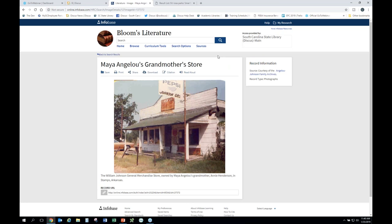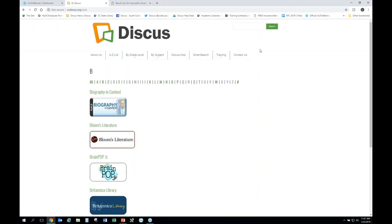That is one of our literature databases. We also have the Literary Reference Center from EBSCO, where you'll find rich literary aspects of African Americans and their contributions. I'll pause now to check for any questions.